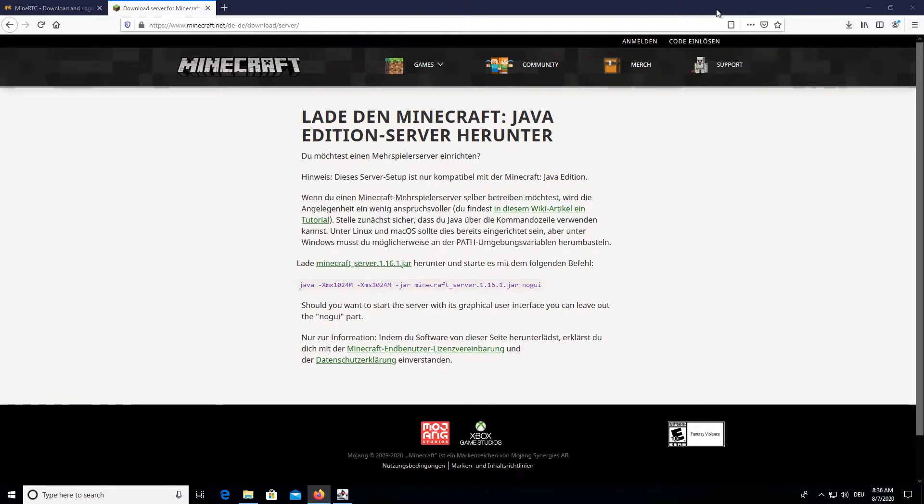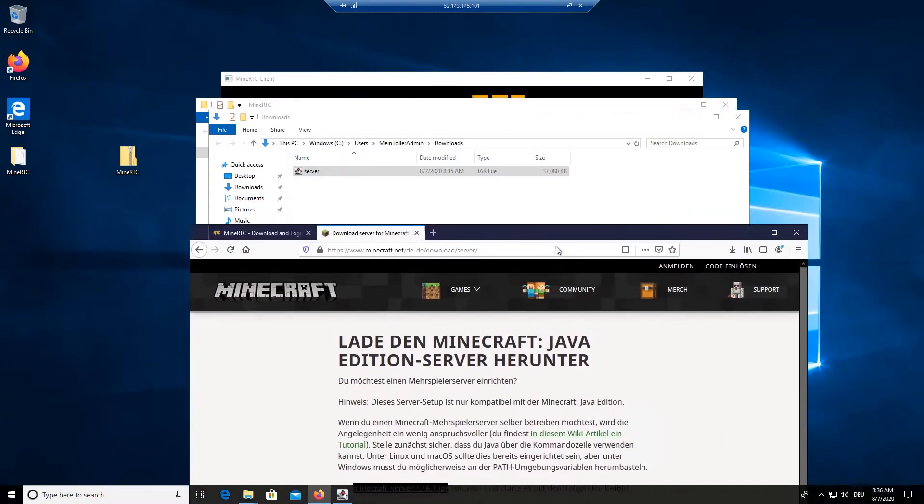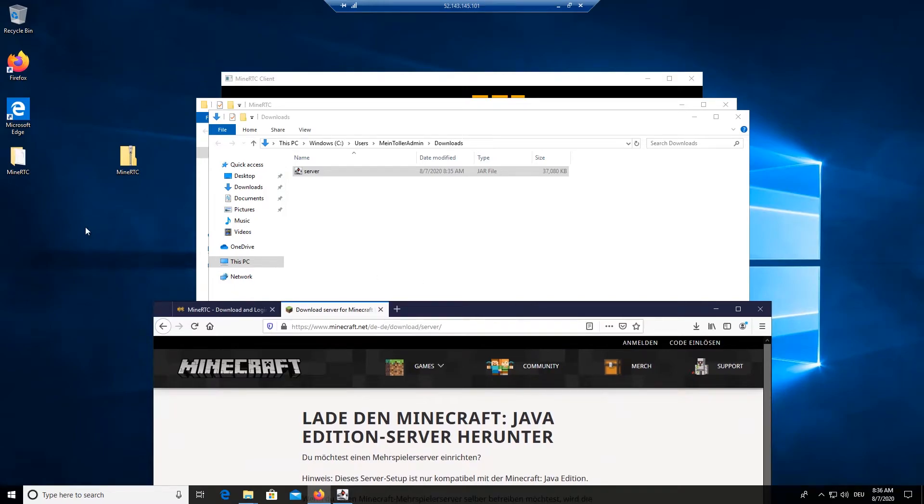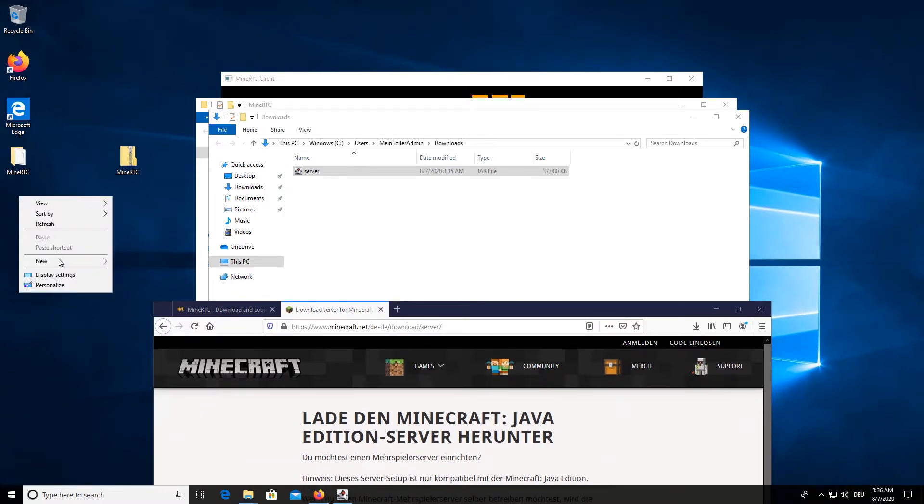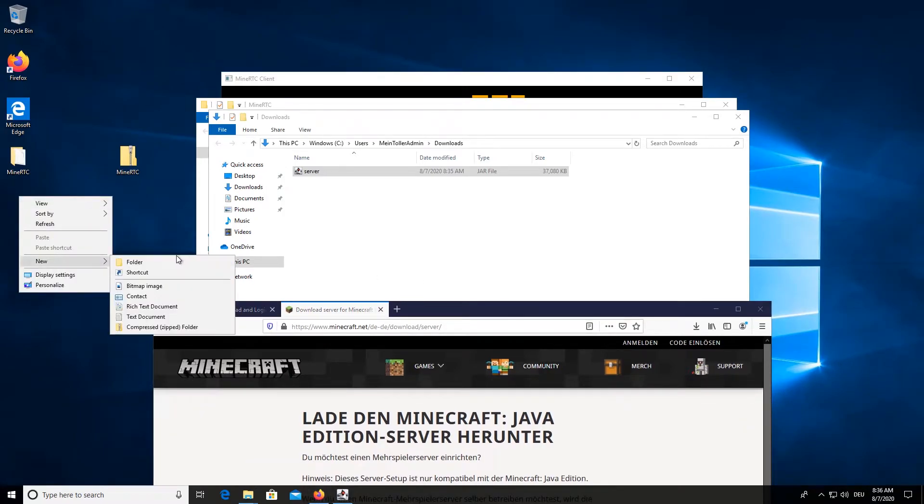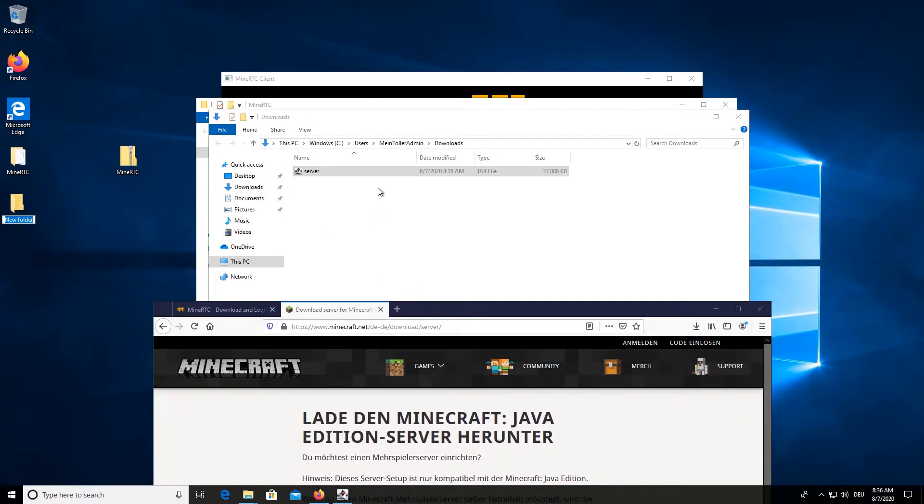Alright, here is the jar file. And I will recommend you to put it into a folder, not directly in the downloads folder, as it will generate loads of files.